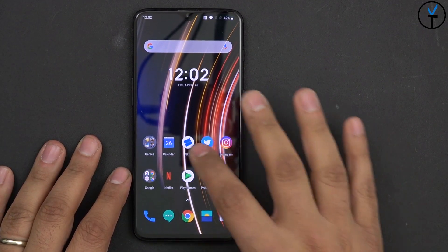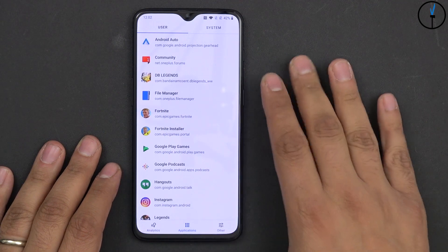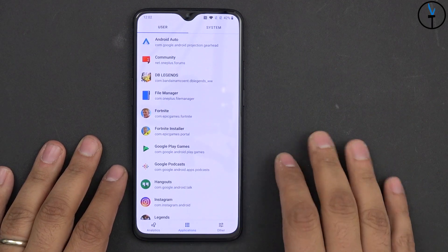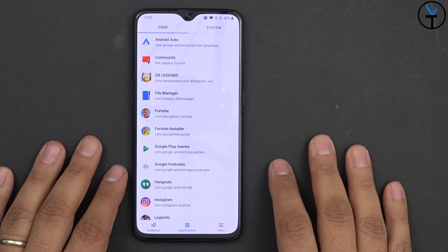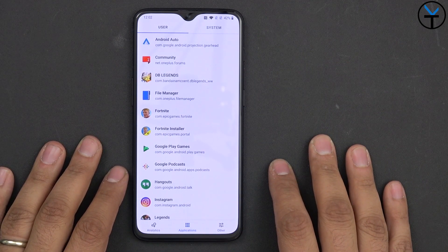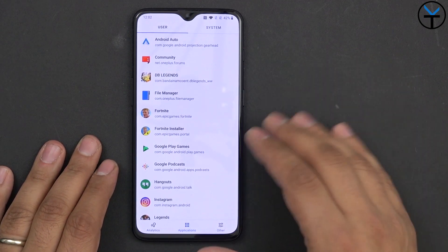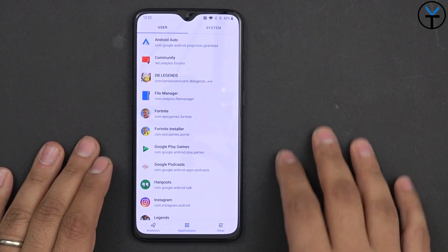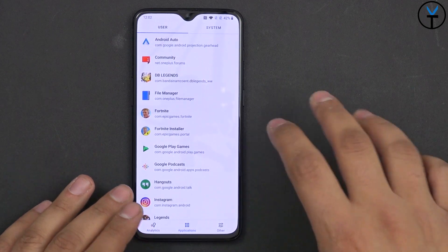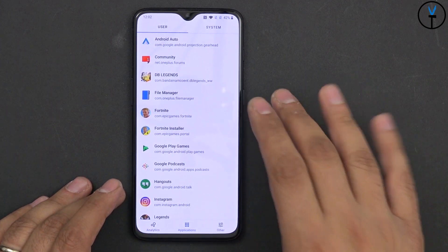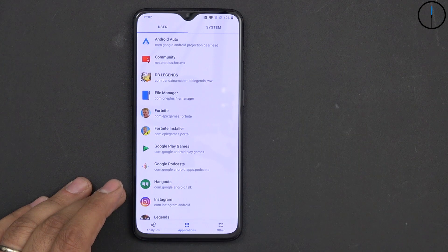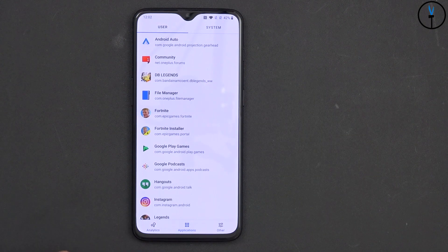The application we're talking about today is called SKIT. You can download it directly from the Google Play Store, or via the link in the description below. Once you open it up, there are a couple of permissions you need to provide, and other than that, this is literally going to be the best application manager you can use at this point.